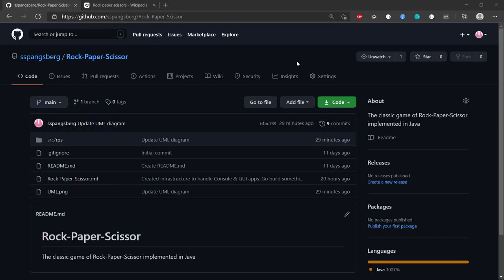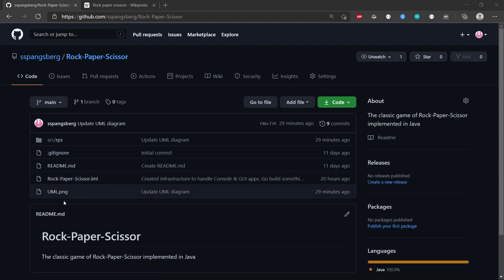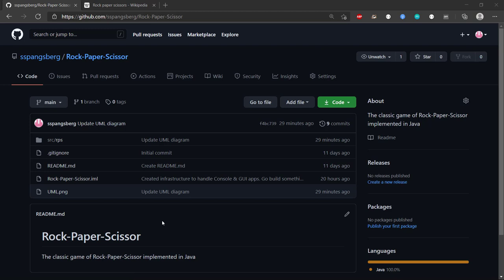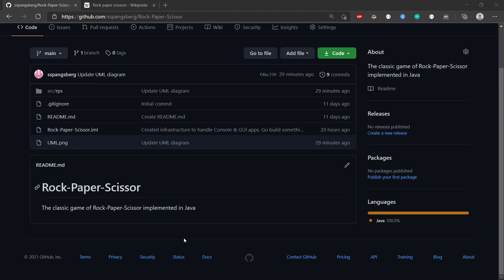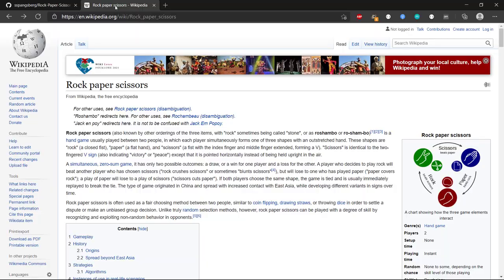Welcome to this video series about Rock Paper Scissors. The purpose of these videos is to talk about the game and its structure. We have a UML diagram, and we'll discuss how we can extend it. I will also demonstrate how this is currently implemented in Java and how we can extend it further.